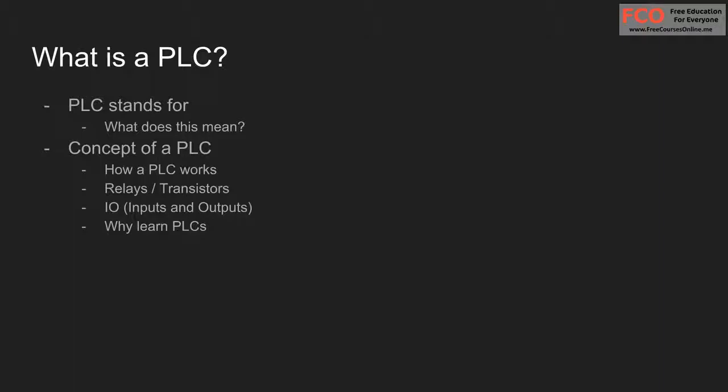So let's quickly talk about the concept of a PLC and how it works, what sort of types of PLCs you get and what is the purpose of actually learning PLCs.